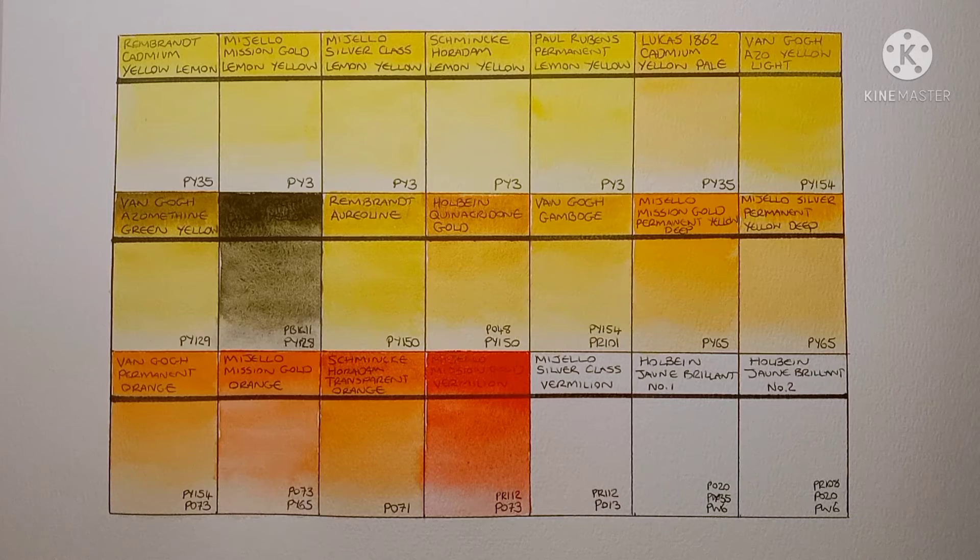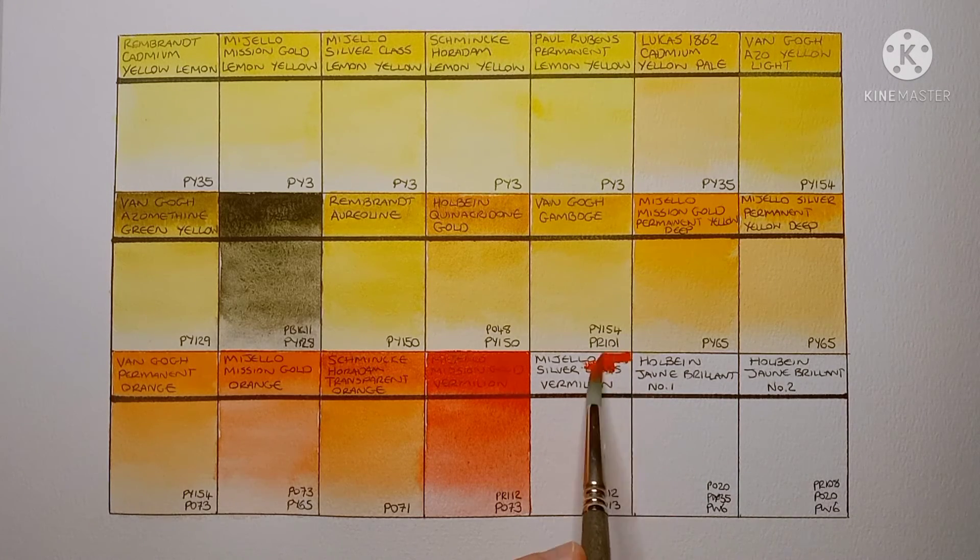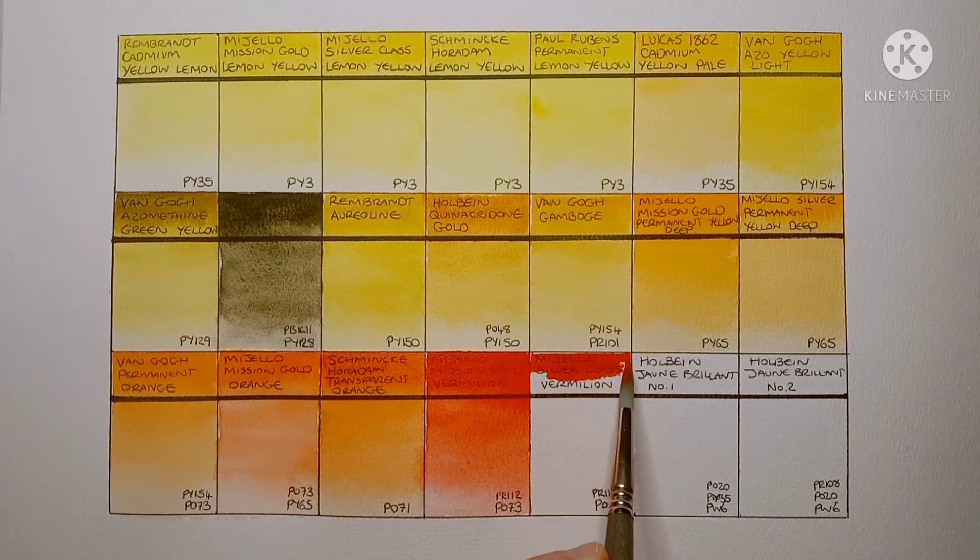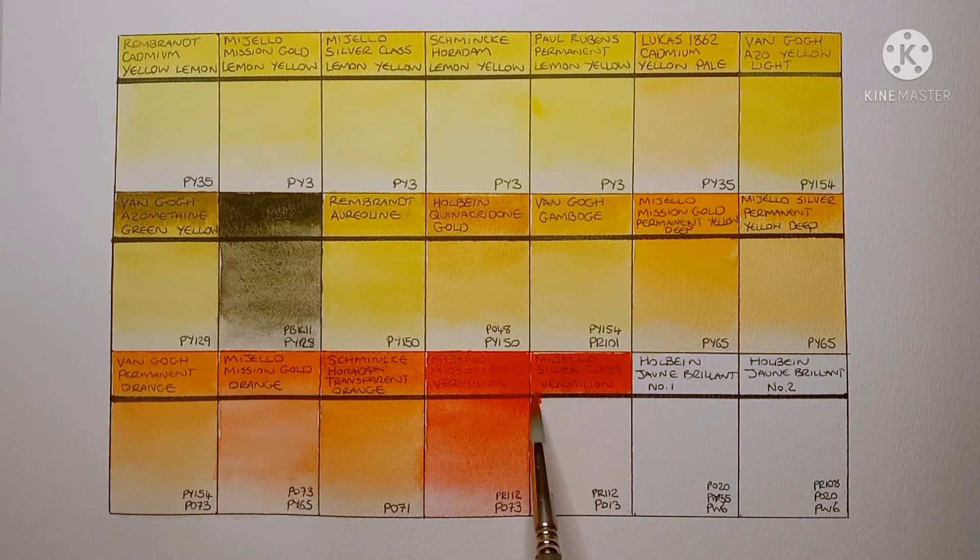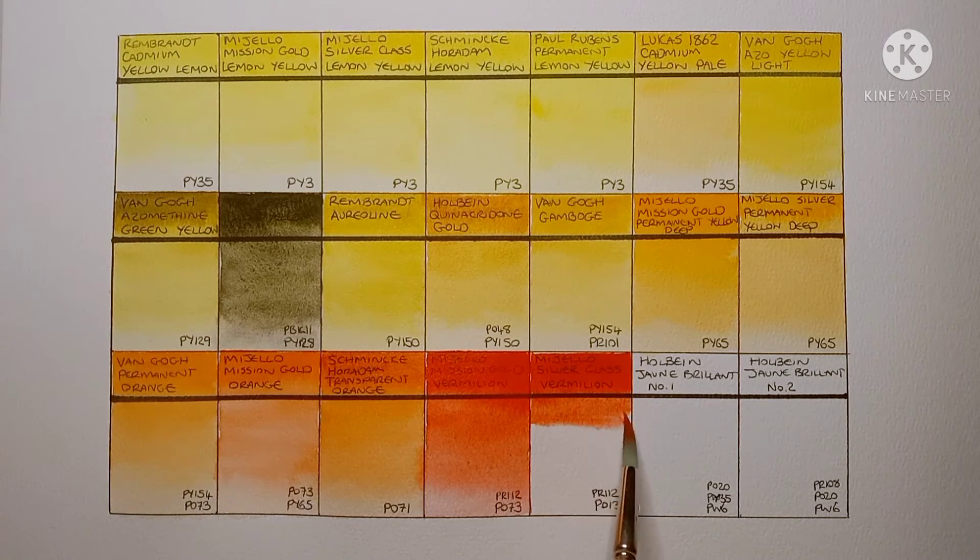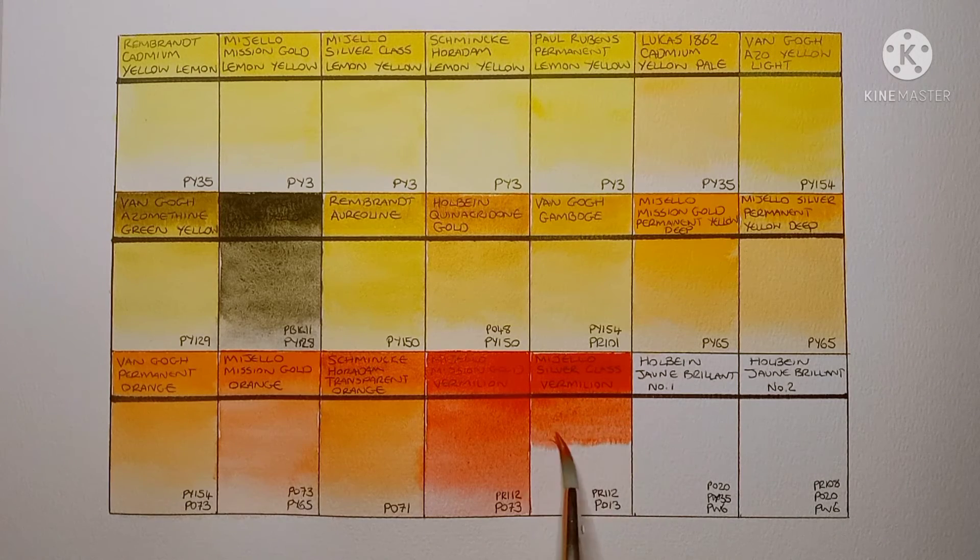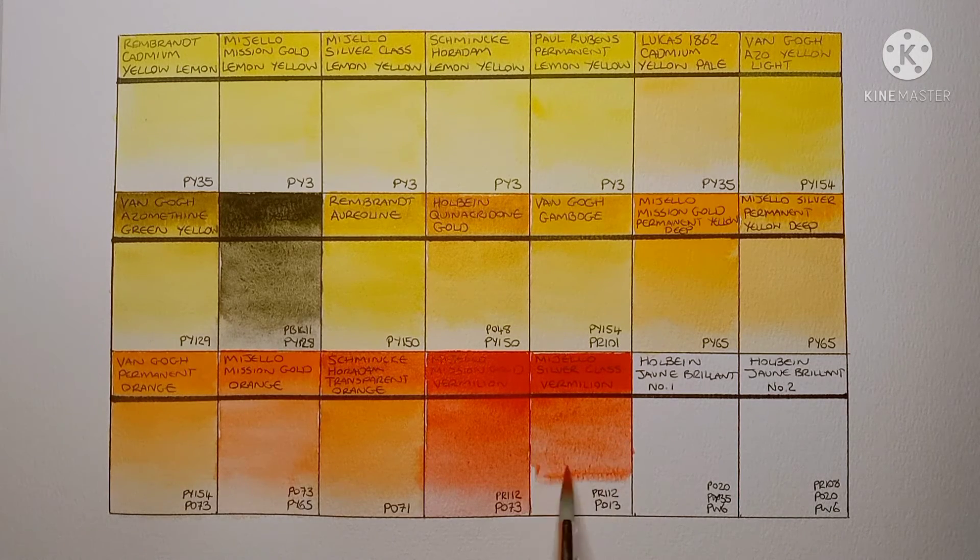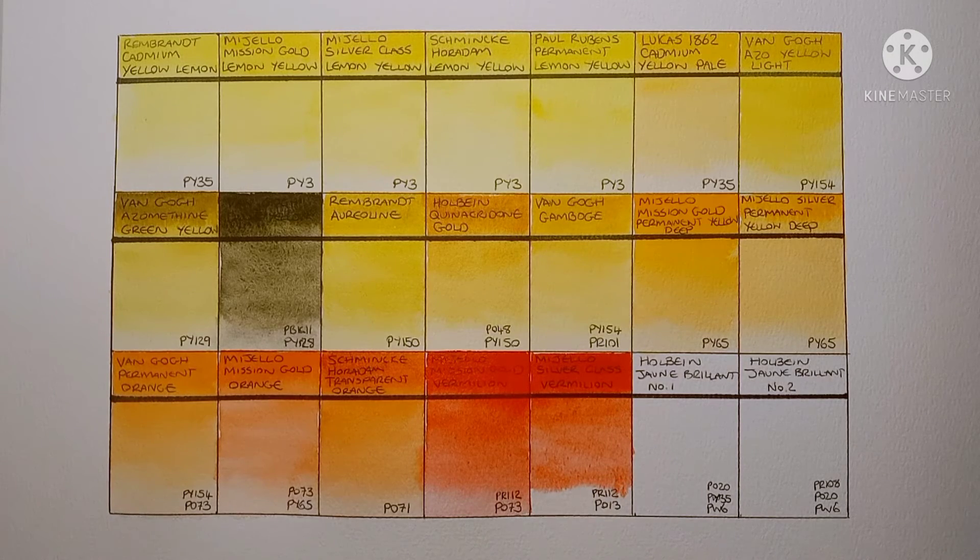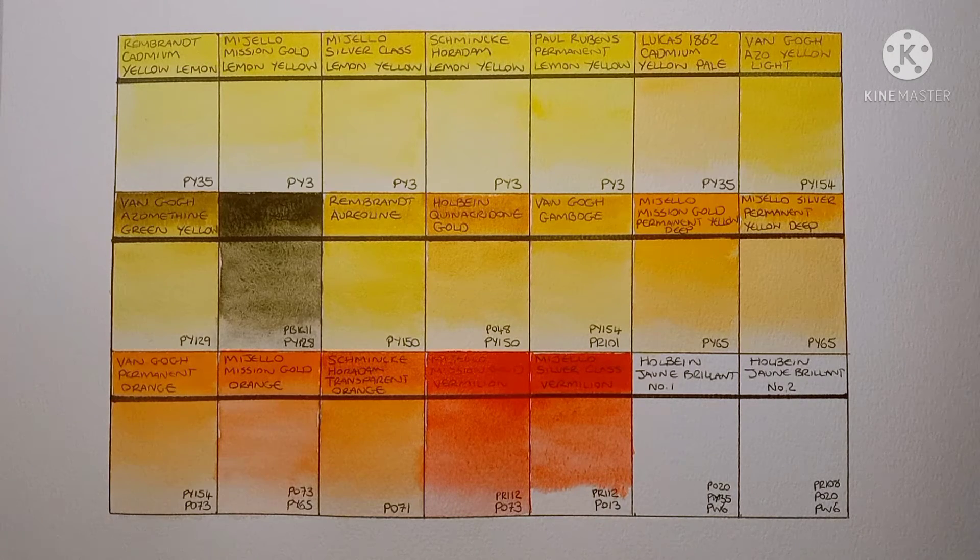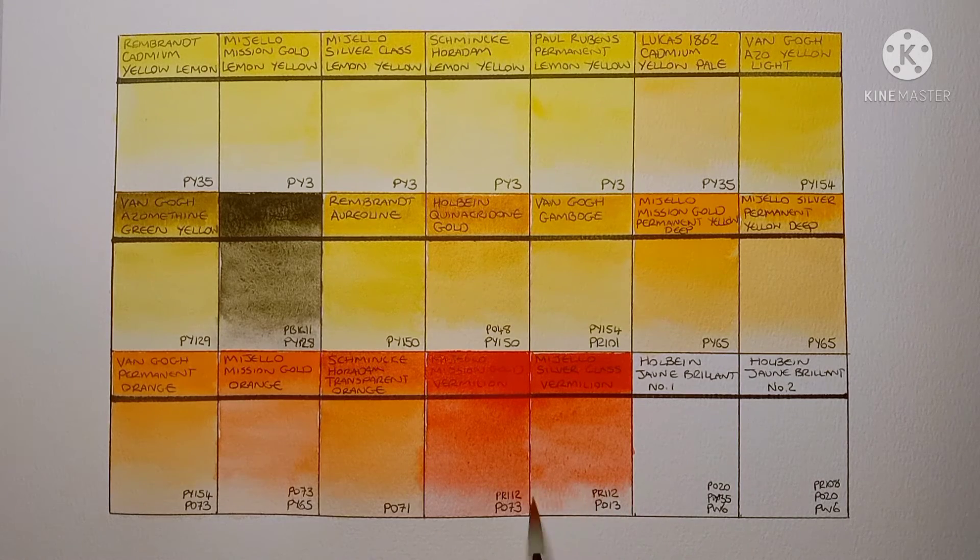And next we have the student grade of the Vermilion. It's made of PR112 and PO13. It's also very bright and vibrant just like the Mission Gold version. But I think the PO13 makes it non-lightfast. I'd have to do my own lightfast test on it to check. Again it's a really nice colour though.